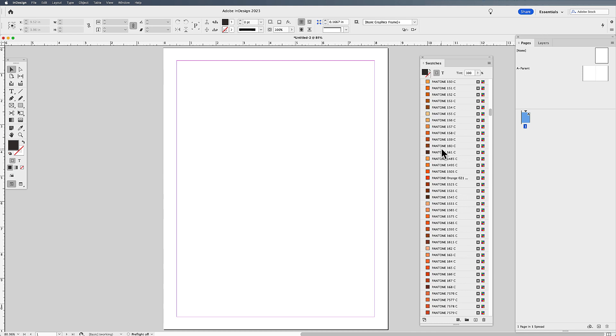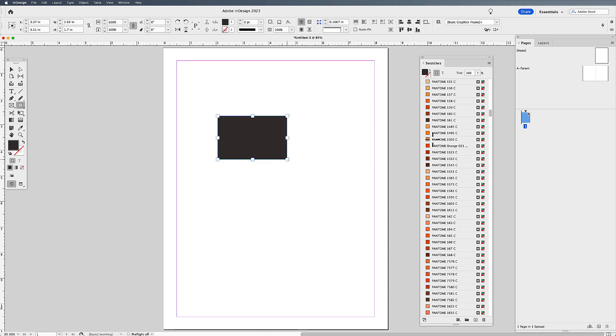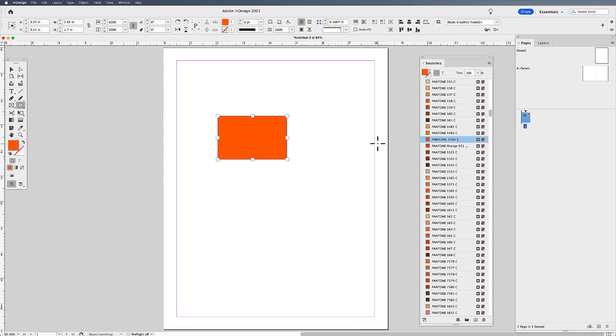If I need these in Photoshop, I can do the same thing. And now when I draw a shape, I have my spot colors right there. I can click on it. It's a spot color. I can tint it. Everything is absolutely awesome.